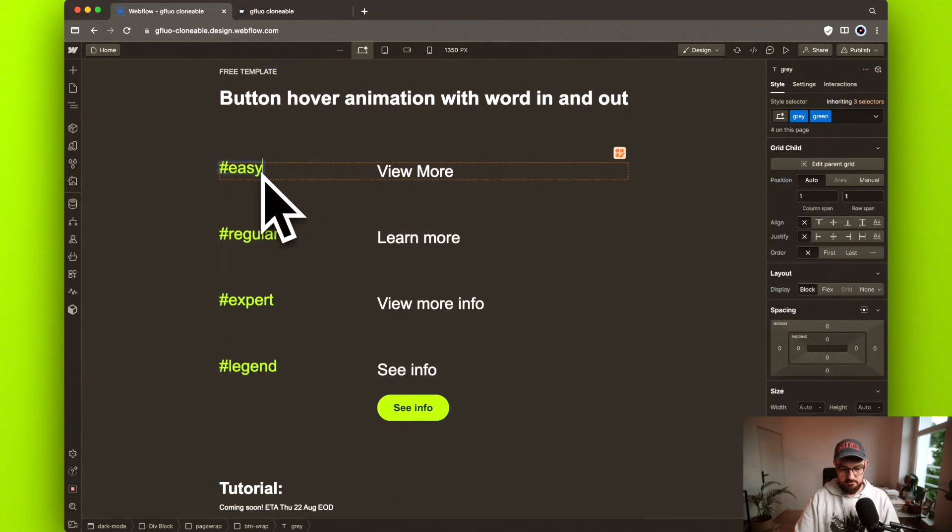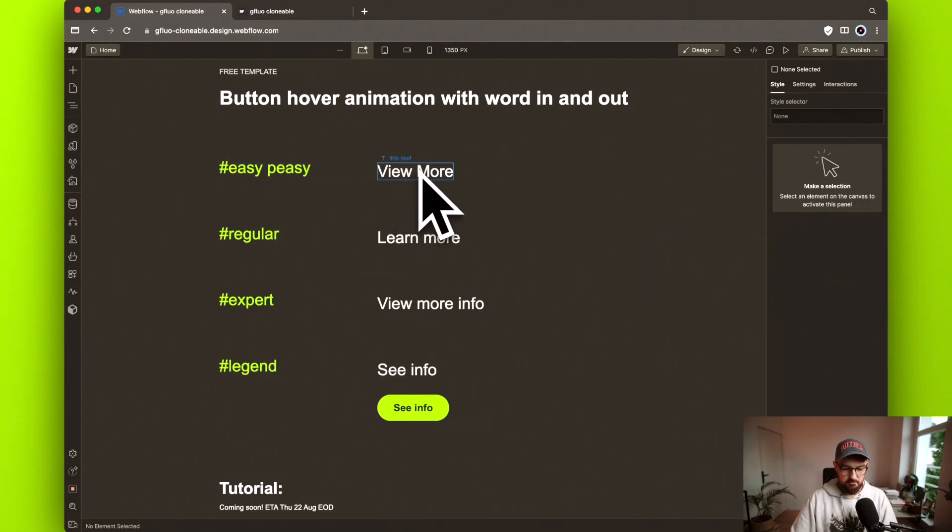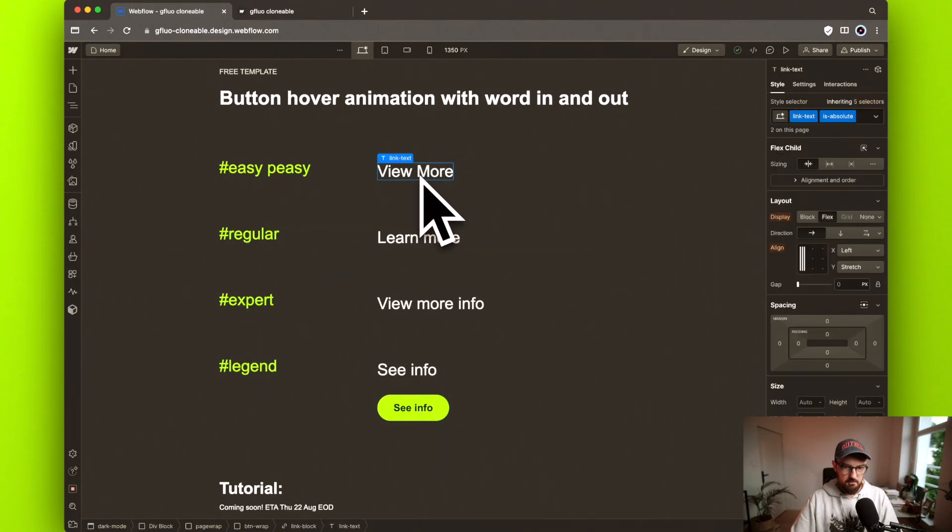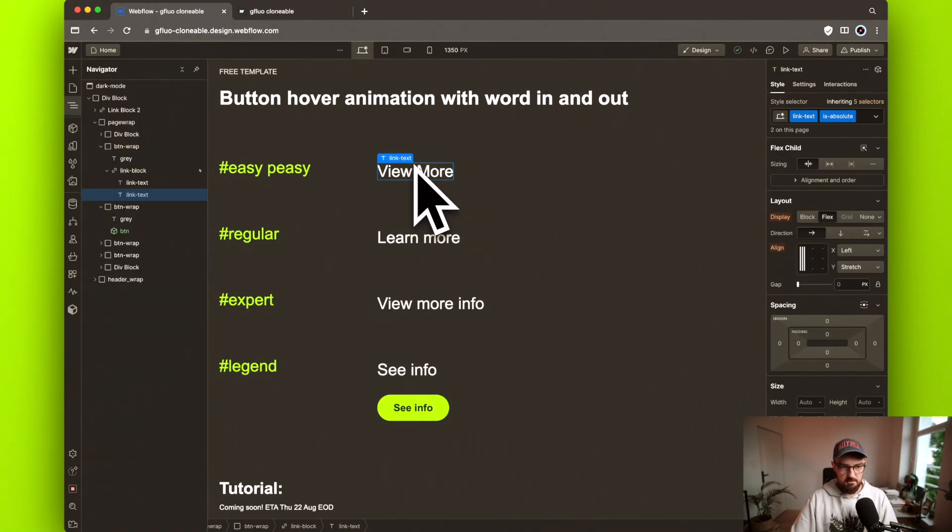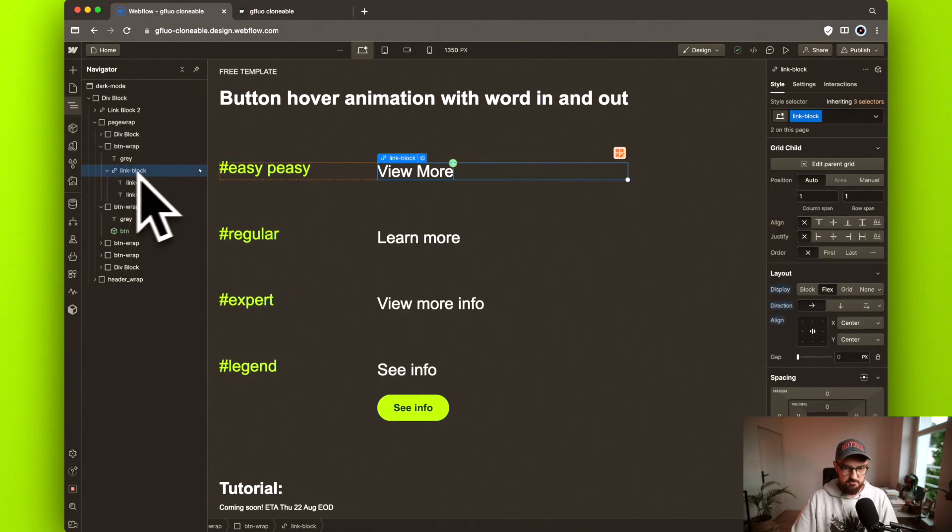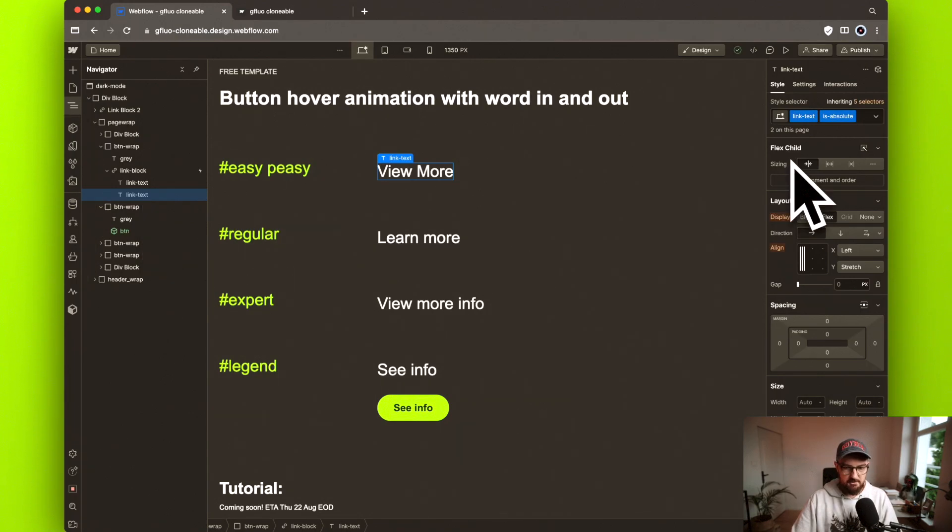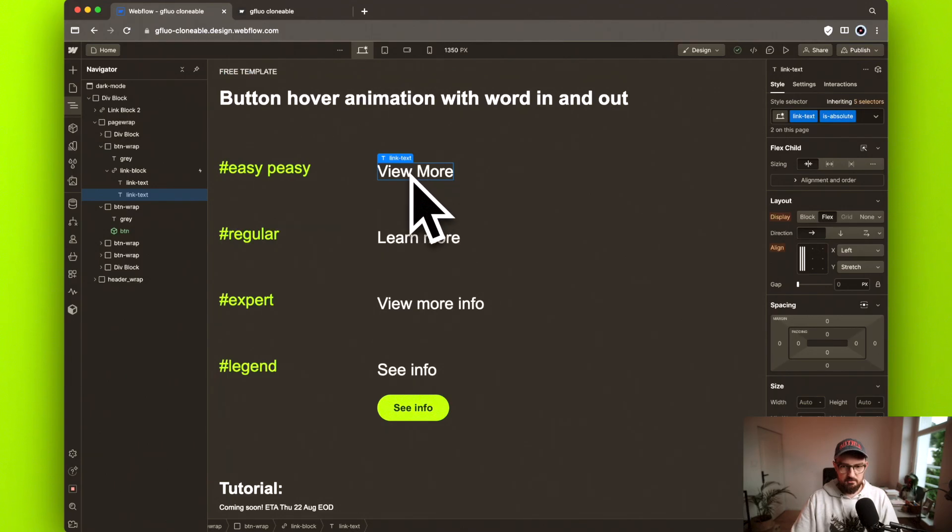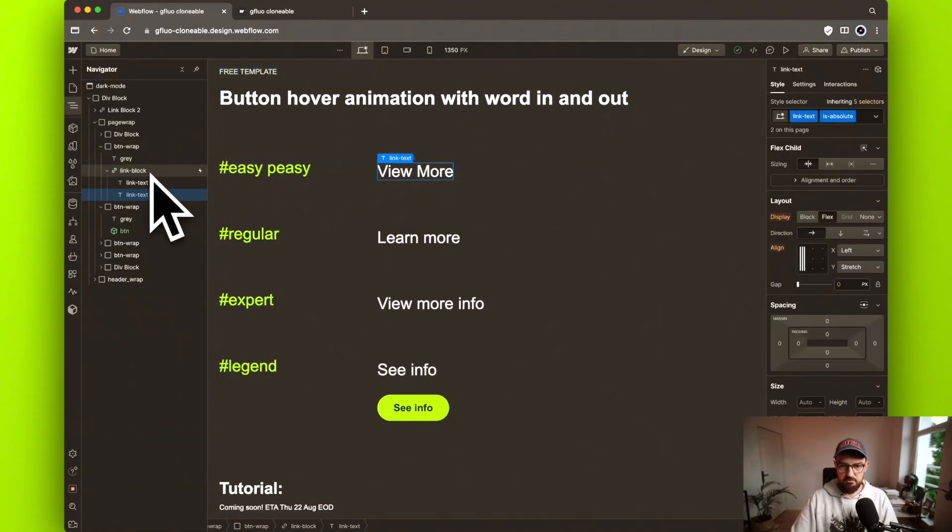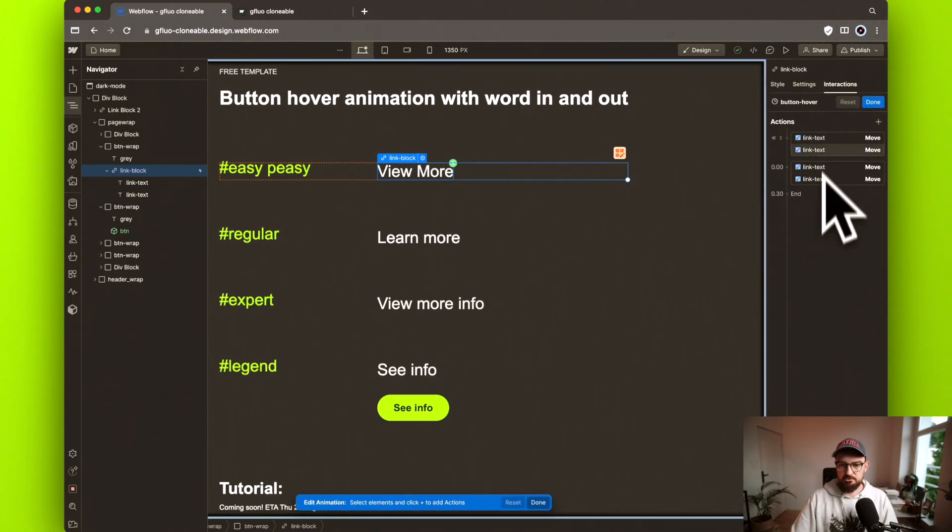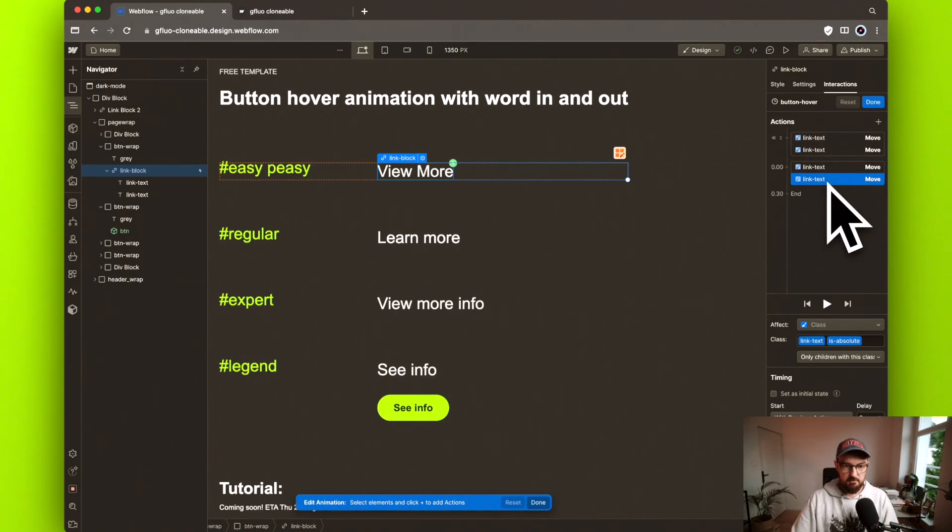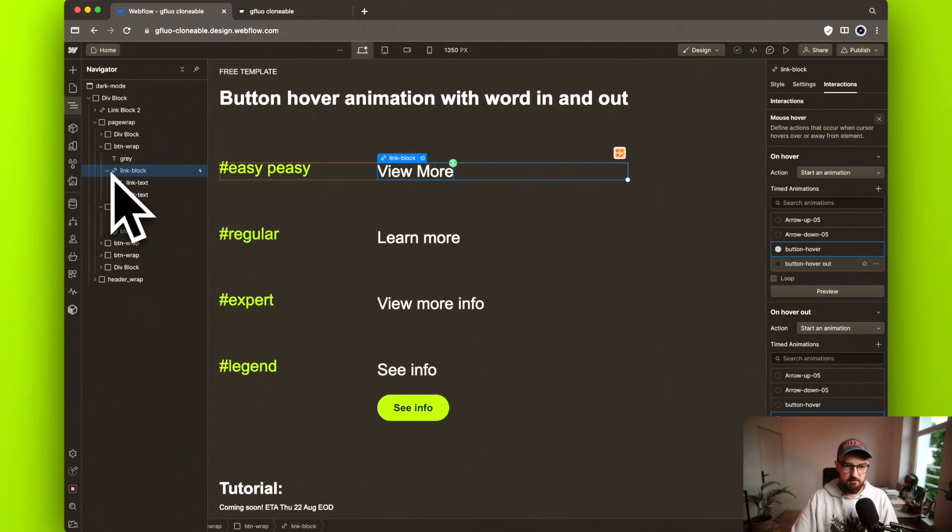Let's start with the easy peasy one. The setup here is really simple and straightforward. It works, but it's not really scalable. We have this button here, which is just a regular link block. Then we have one text here and then the other one right next to it. The second text position is set to absolute, so it's actually out of the view.